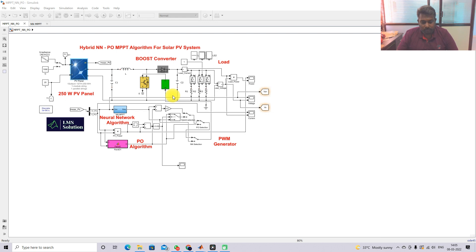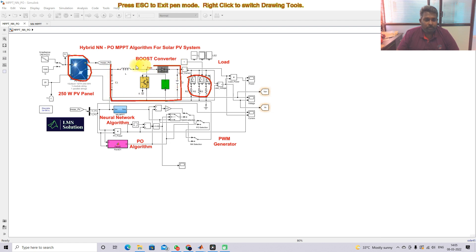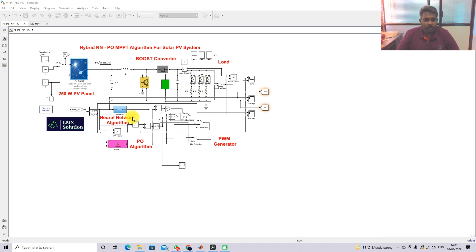Here we connect the load to the PV panel via a boost converter. The boost converter is connected between the PV panel and the load. And here we are using the hybrid NNPO MPPT algorithm.